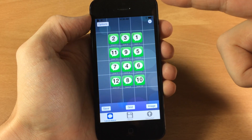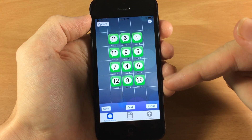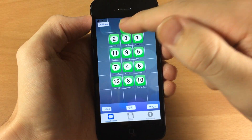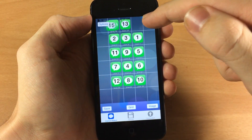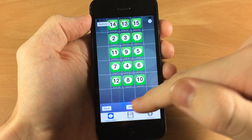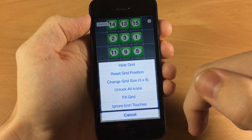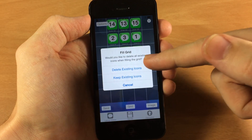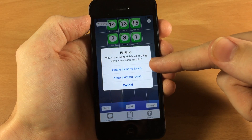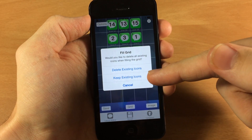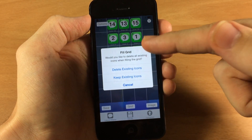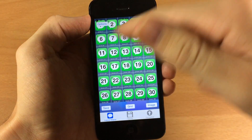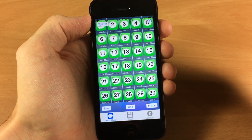Now if you want to fill out the entire grid with icons rather than hitting the plus sign and moving them each individually, you can actually tap on the grid and then fill the grid. You can either delete the existing icons or keep the existing icons. I'm going to delete them so they're all in numerical order just like that.